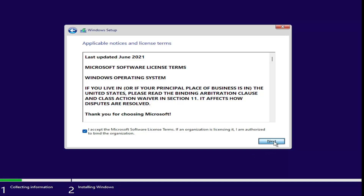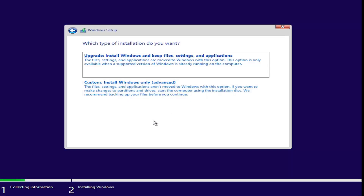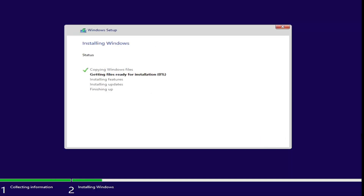I'm just going to continue to walk through the installation process. Go ahead and select Custom: Install Windows Only. Even if you select Upgrade, since we converted the drive, we're going to be doing a clean install regardless. So just select Install Windows Only. Make sure you have everything backed up before doing any of this. Select the drive we converted — you can see the size matches at 70 gigabytes. Select Next, and give it some time to go through the installation process. I'll walk you through to show you that it installed successfully.